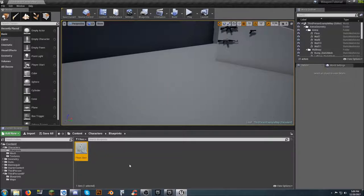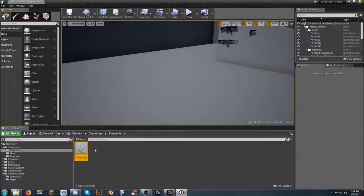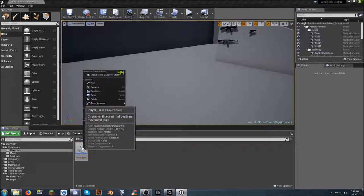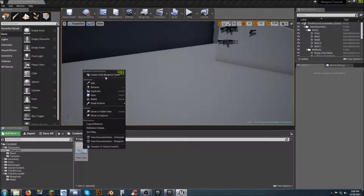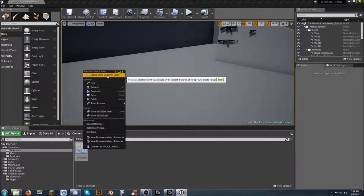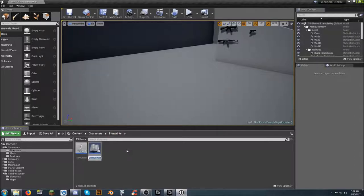We're going to do something a little different — with Player_Base selected, right-click on it and choose Create a Child Blueprint Class. We can make 100 of these and they'll all run off of that parent, and I'll show you that in just a second.